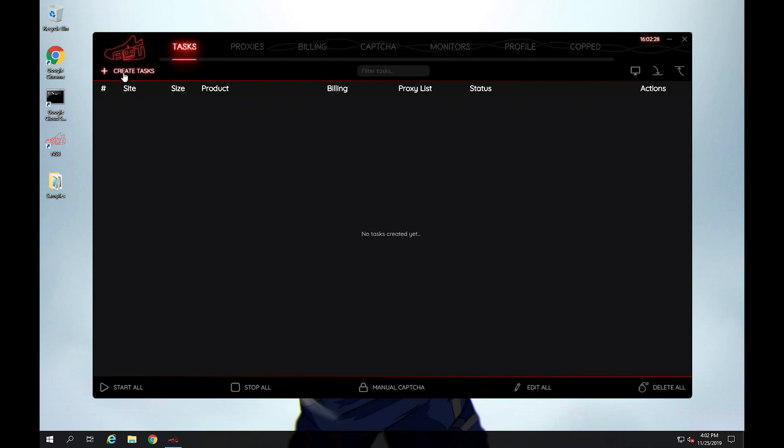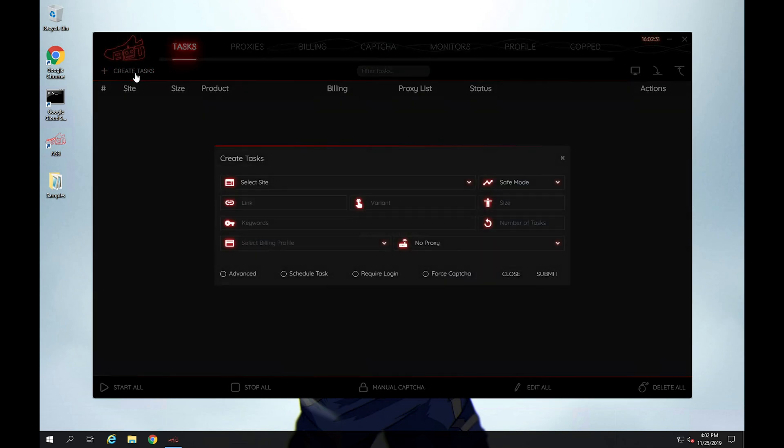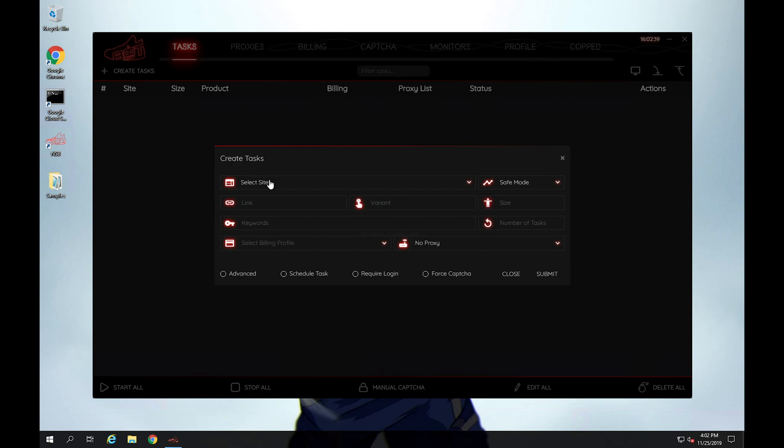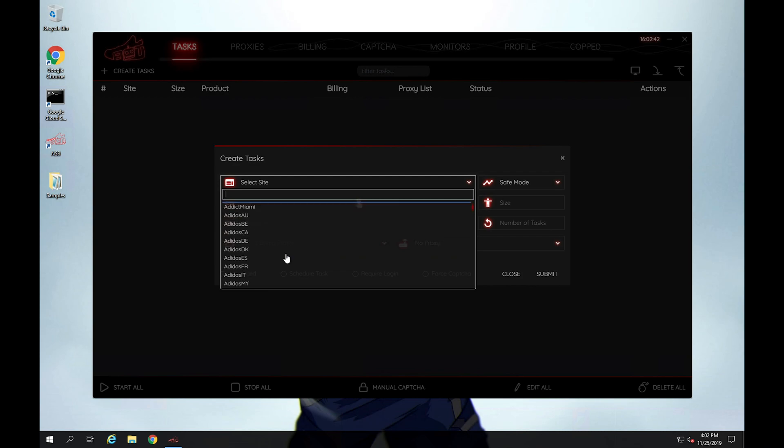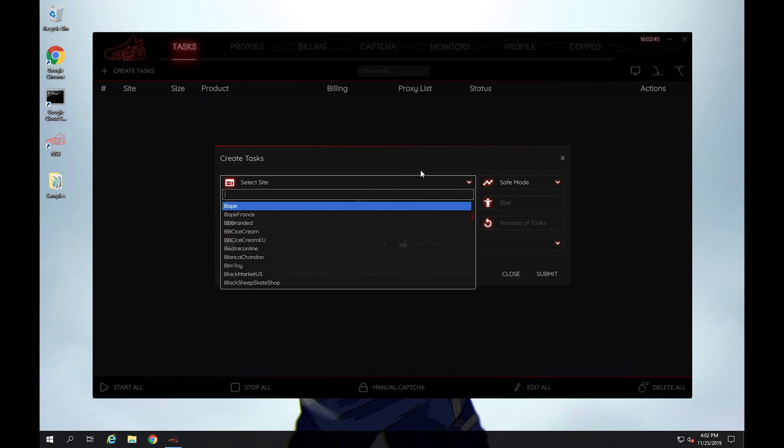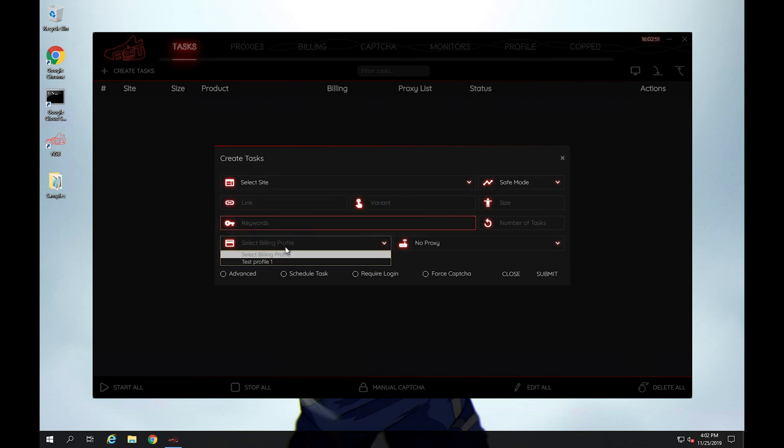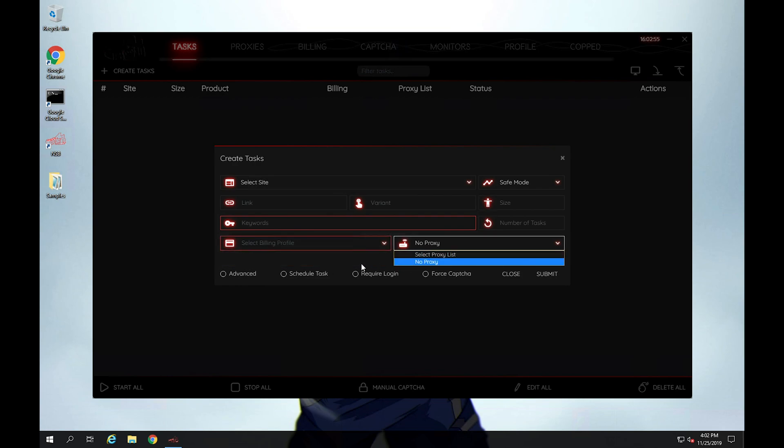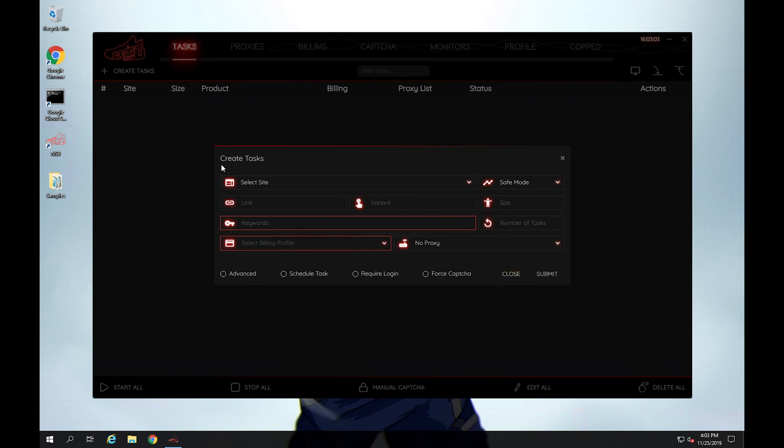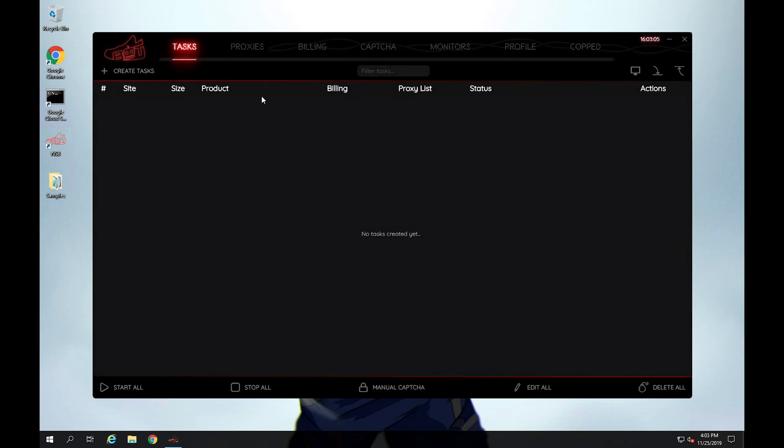But for now, if you're on the tasks tab, if you want to create a task, a task is pretty much just you telling the bot what exactly you wanted to do, so what sites you wanted to actually try to cop the sneaker on. So here in the create tasks, you will select the site that you want to target and the different modes, the link, the keywords, the billing profile you want to use, proxies, and these are different options. I don't want to get too in-depth right now with that, but just keep that in mind that when you're creating tasks, this is where you do it.